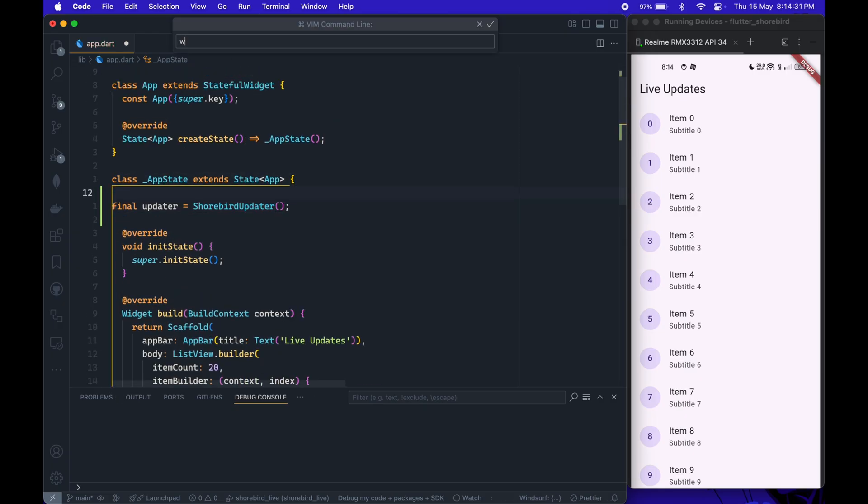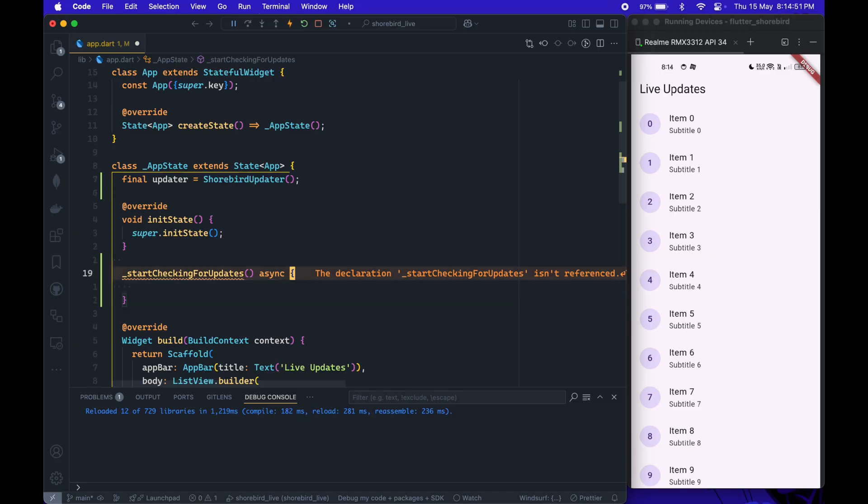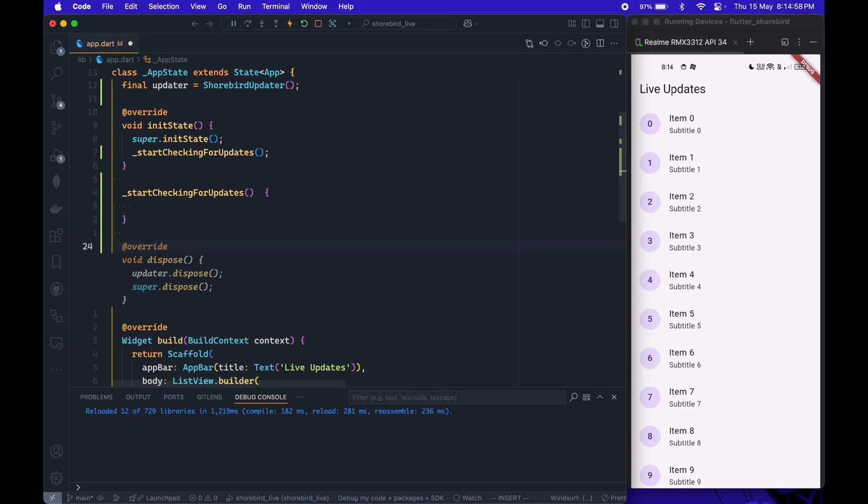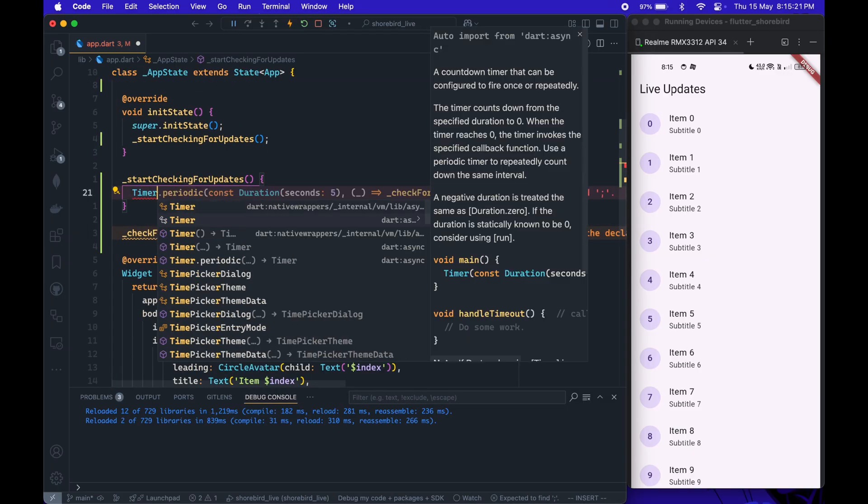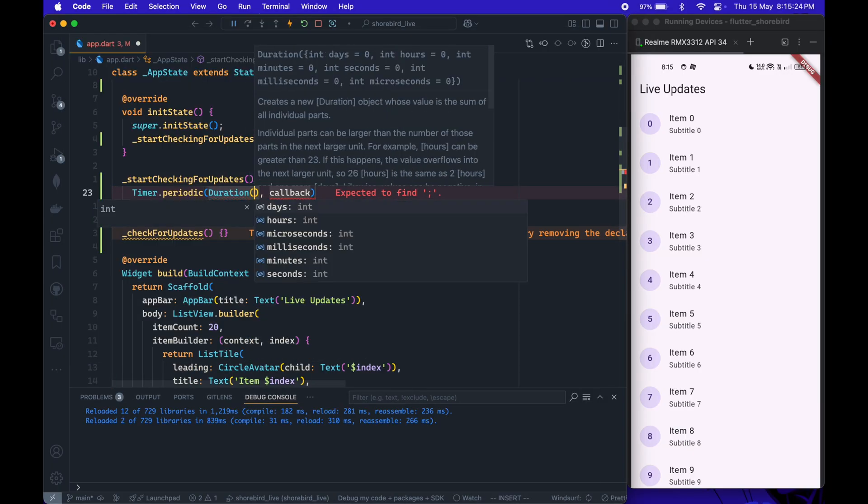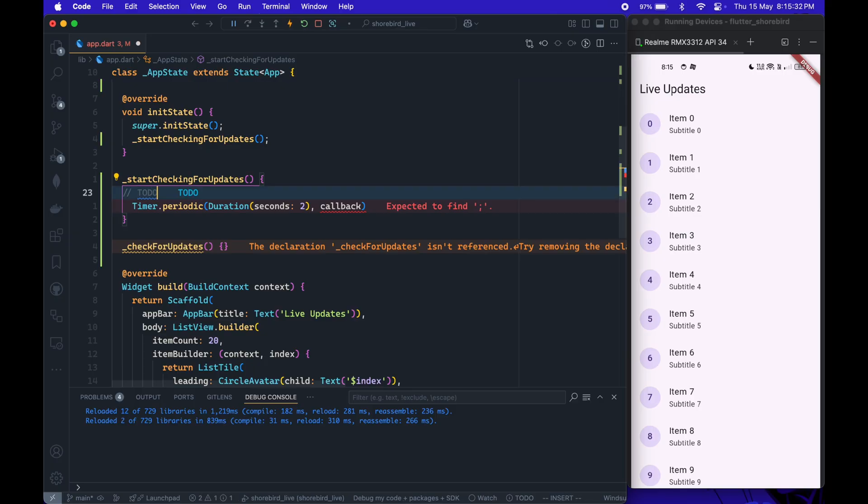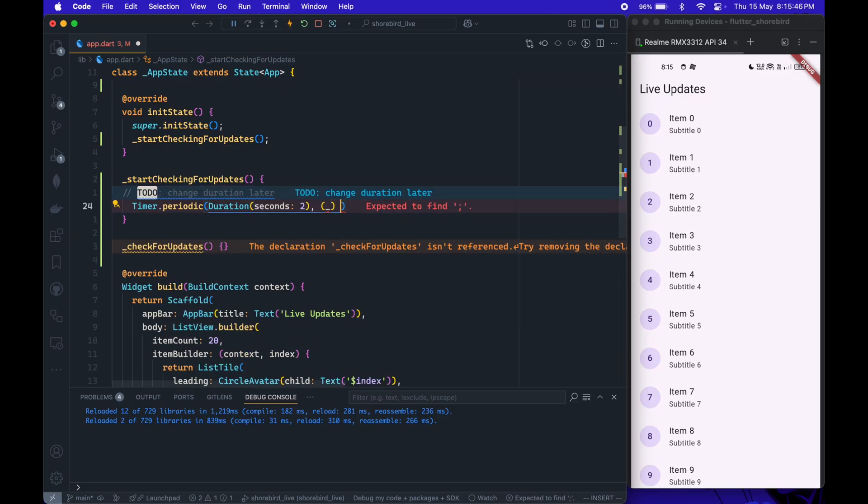Next, inside your root widget state, start a timer that periodically checks for updates from Shorebird. For this demonstration, I'm setting the timer to run every 2 seconds, but you should adjust the interval to fit your needs.